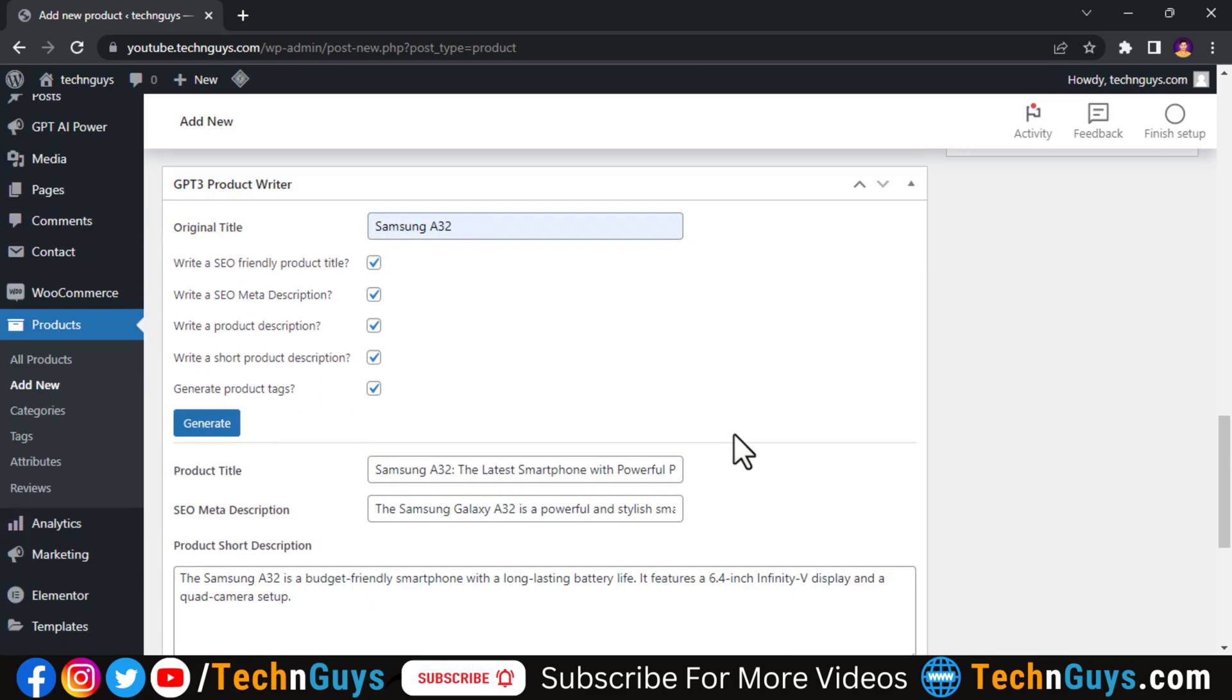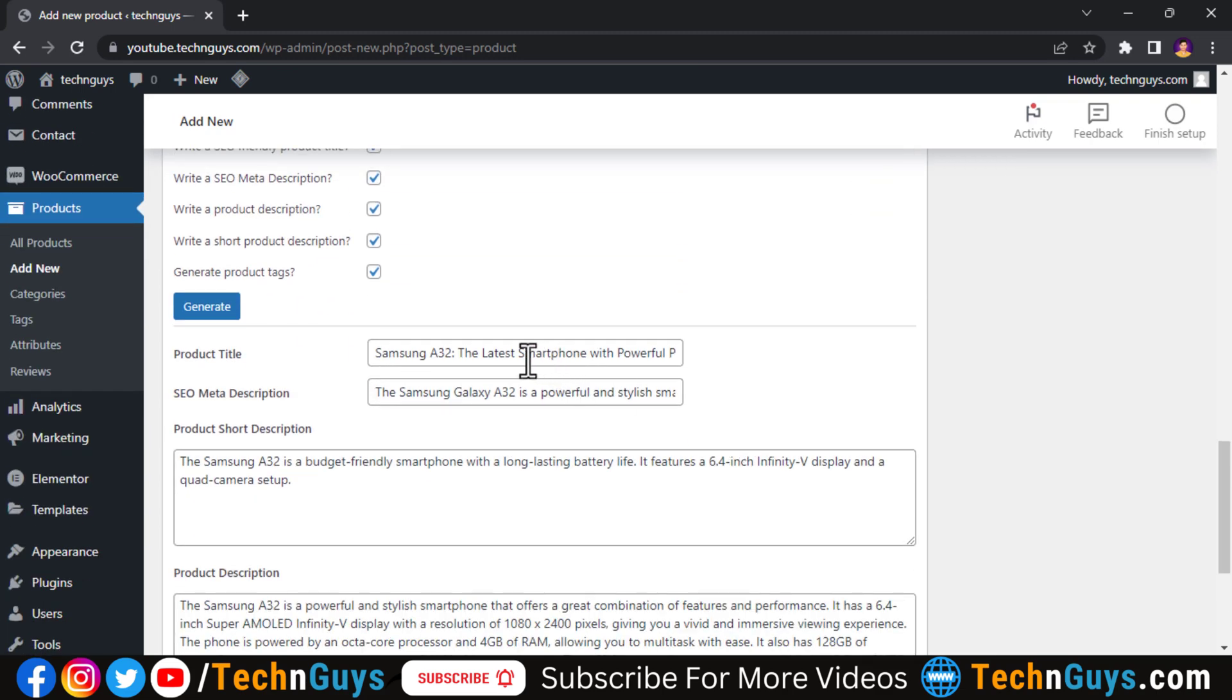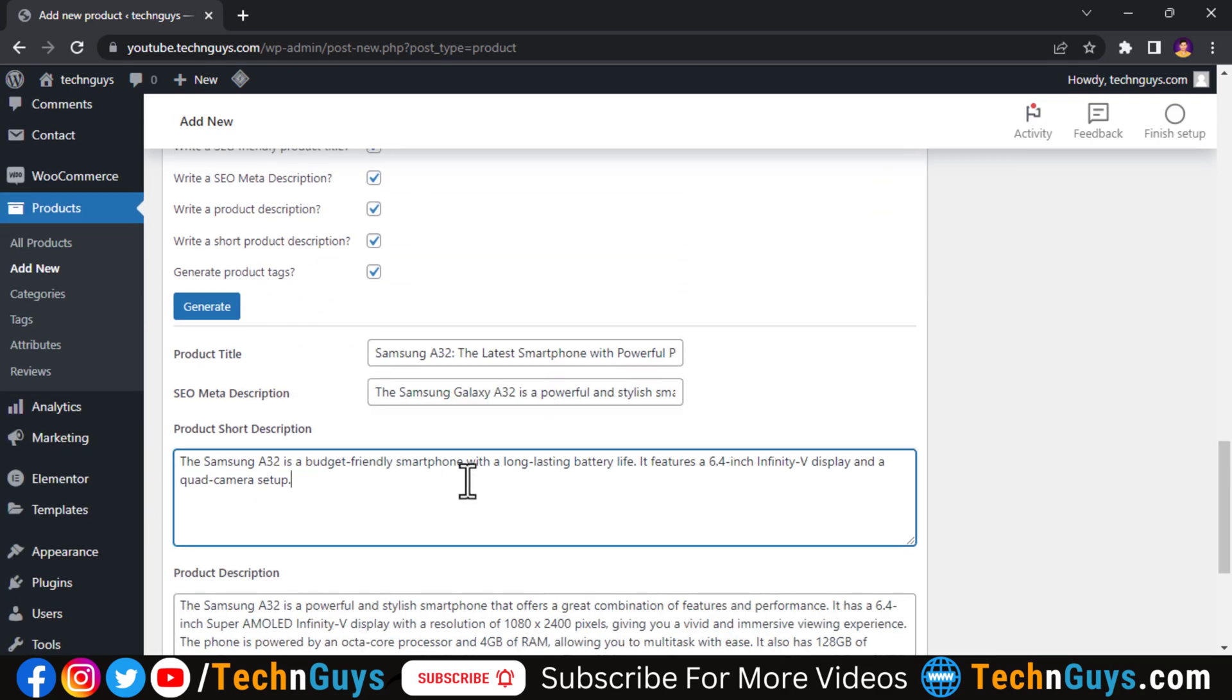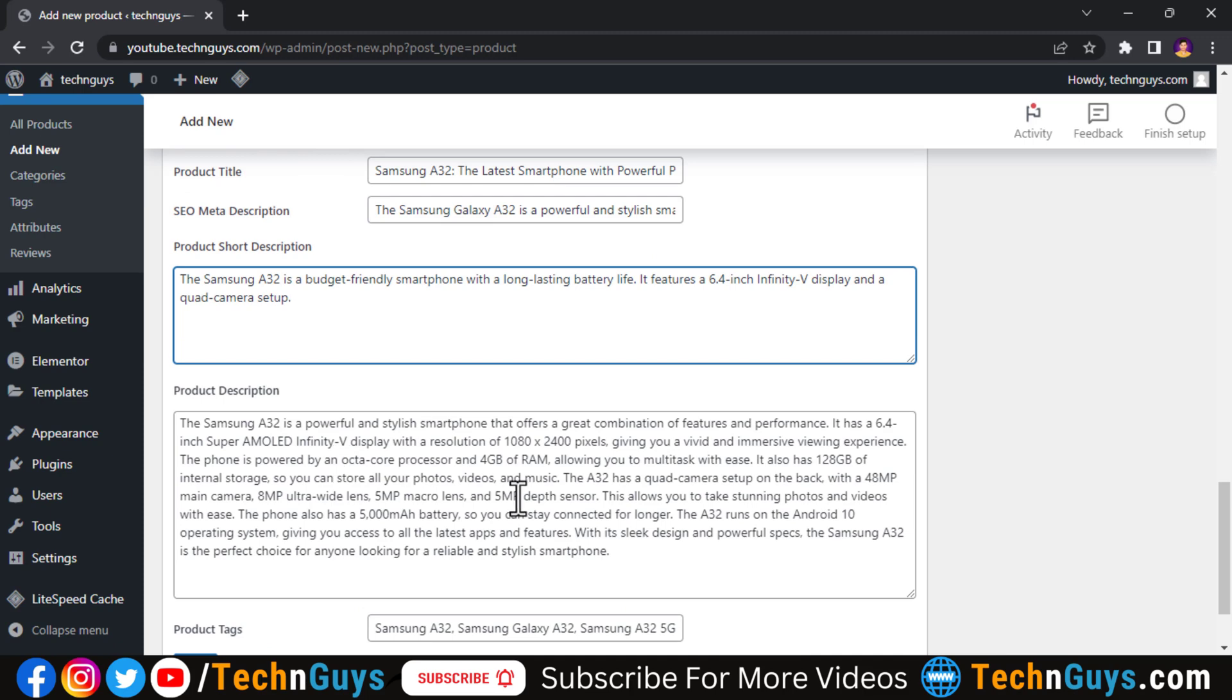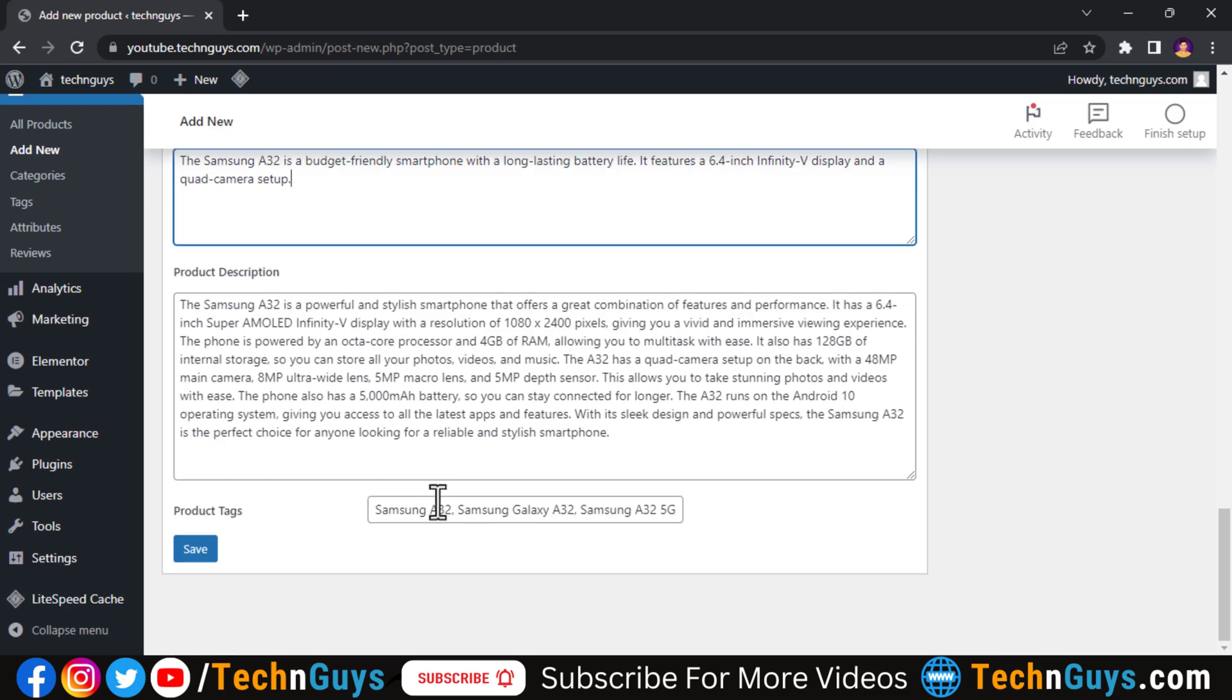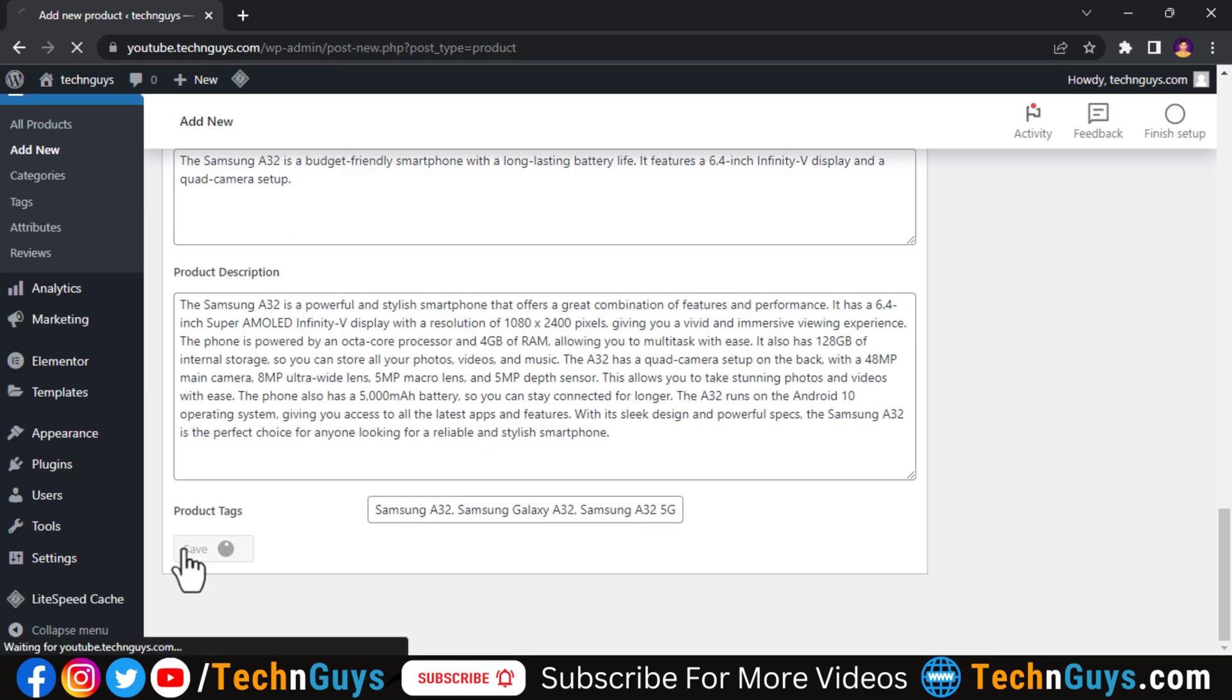So here you can see it created all the things: product title, meta description, short description, long description, and tags also. Let's save all these things.